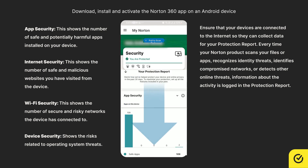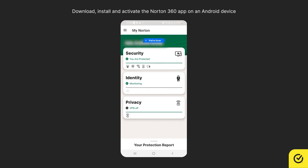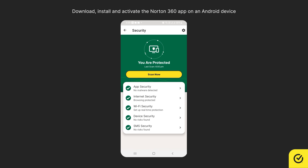To review and uninstall the potentially harmful apps, on the main screen tap Security, and then tap App Security.